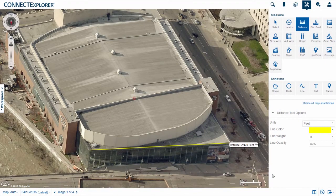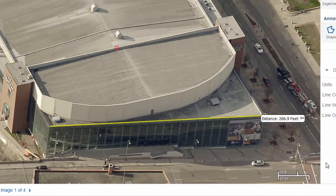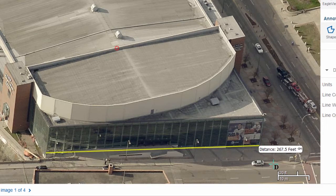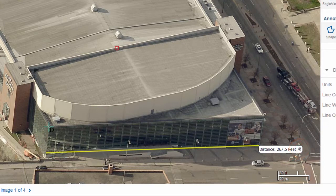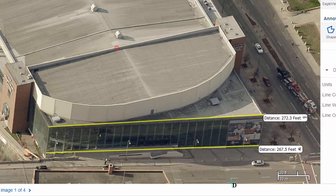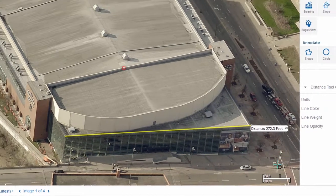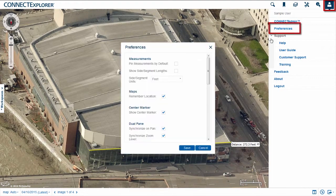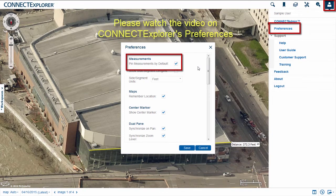All Pictometry measurements are temporary by default. When you make a new measurement, the previous measurement will automatically be erased. To save a measurement, you must pin it to the imagery by clicking the push pin located within the measurement results bubble. After pinning a measurement, it remains on the screen as you make additional measurements. To remove a pinned measurement, click the push pin a second time. You can choose to pin measurements by default by configuring your account preferences. For more information, please see the video on Connect Explorer's preferences.